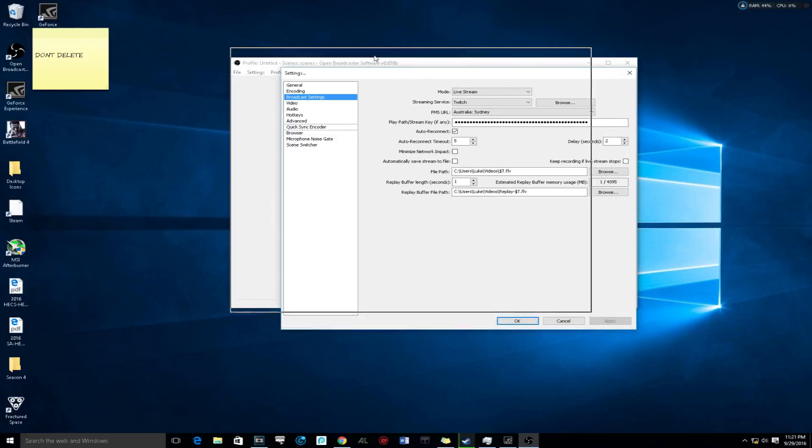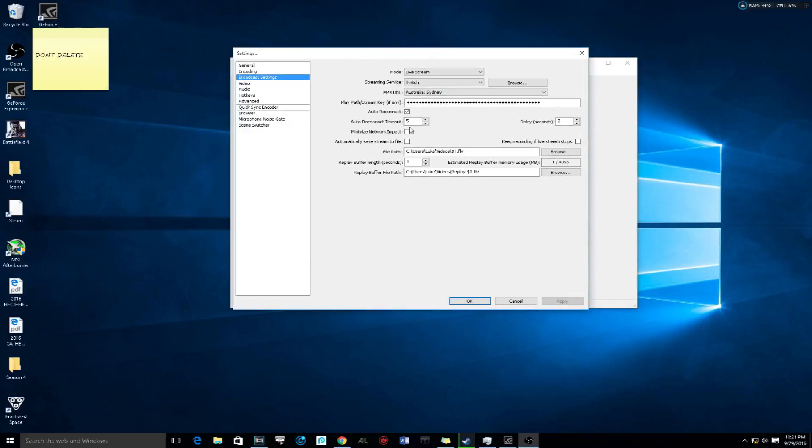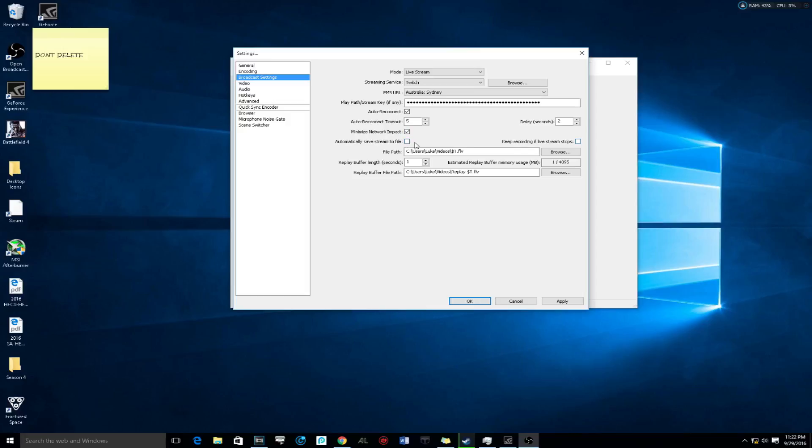Now this is one of the things that you want to do. There's this thing called minimize your network impact. Select it. This is going to put more pressure on your PC than it is going to be on your network, so your network's going to be flowing fine. That means the ping will be fine and it will be all good.